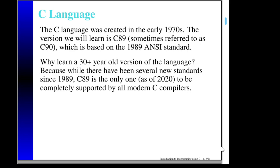Specifically, as of 2020, Visual Studio still only supports C89 completely — I think it supports some features from C99, but not all of C99. So by focusing on C89, whatever I teach you has to work on any modern C compiler.